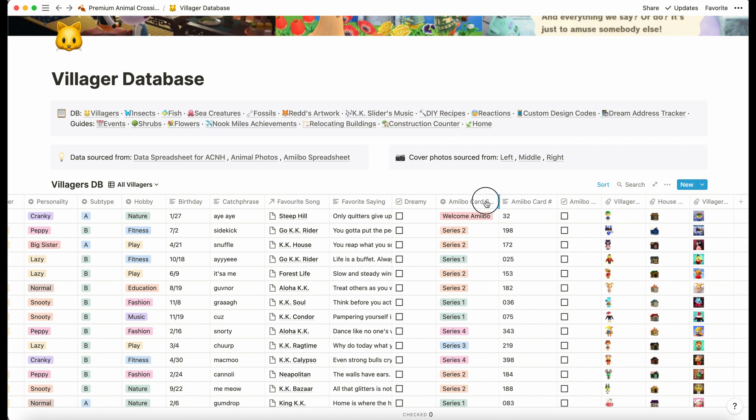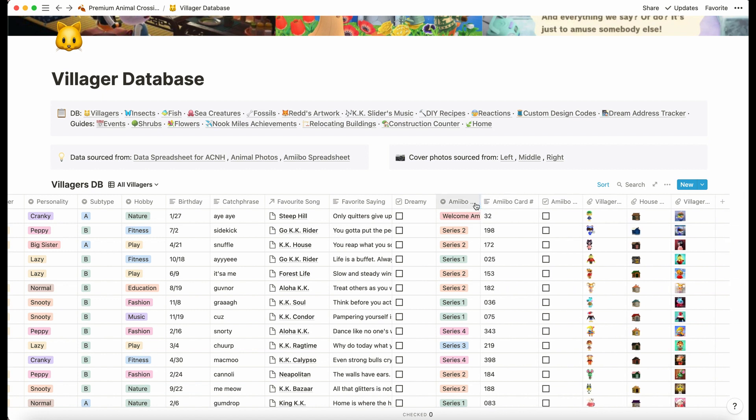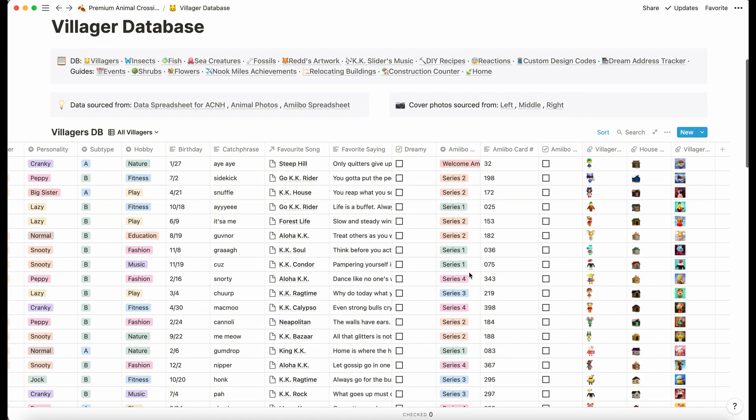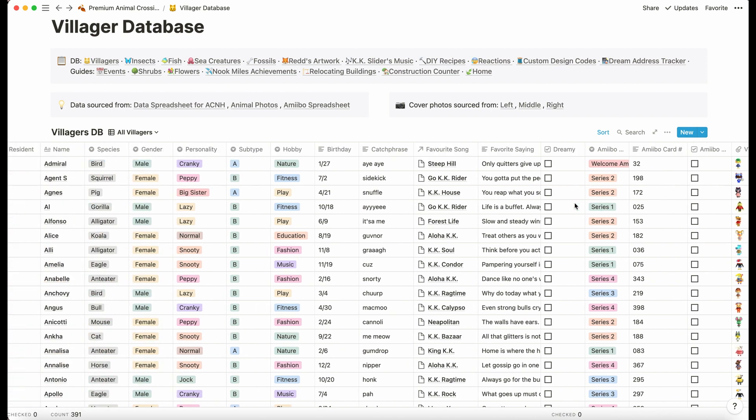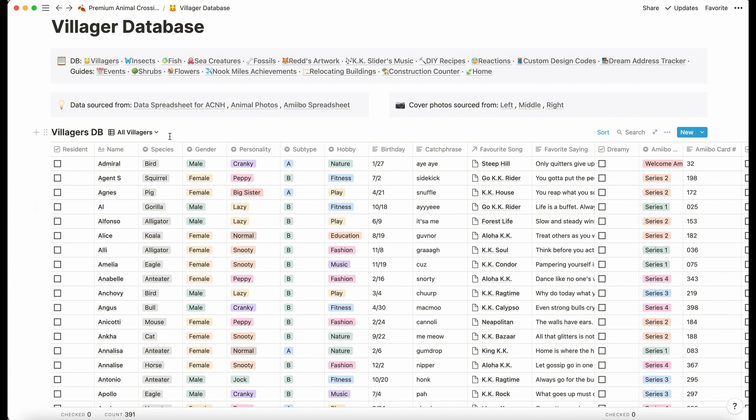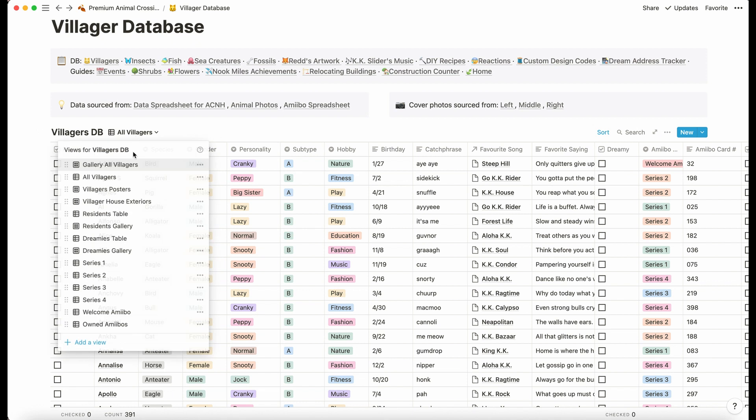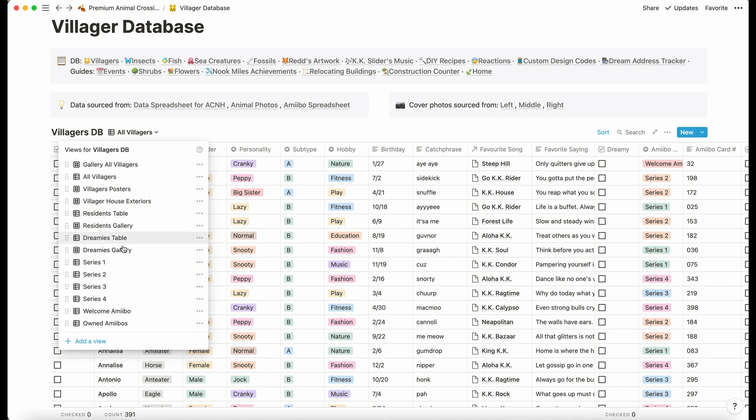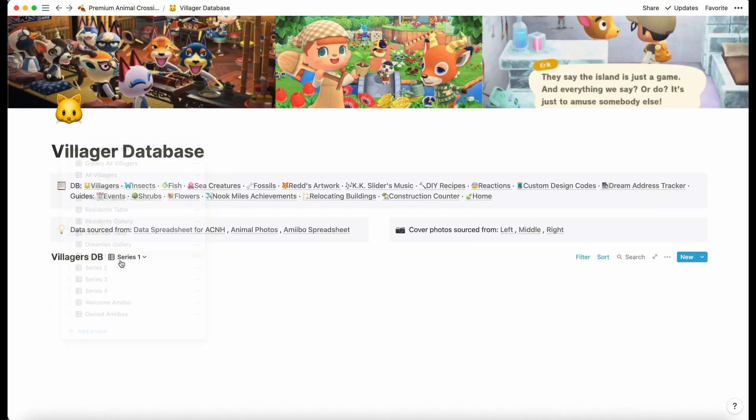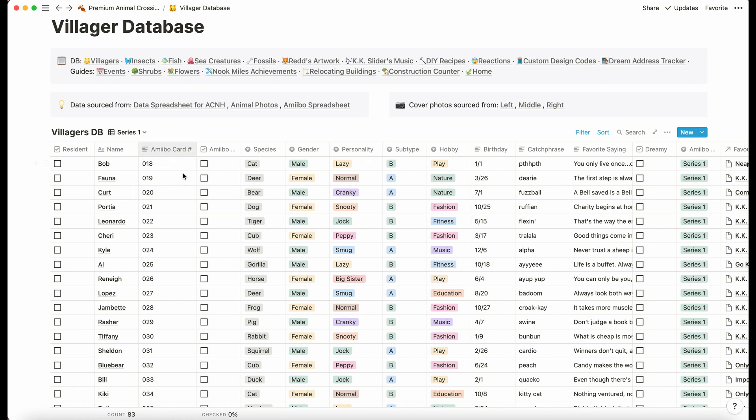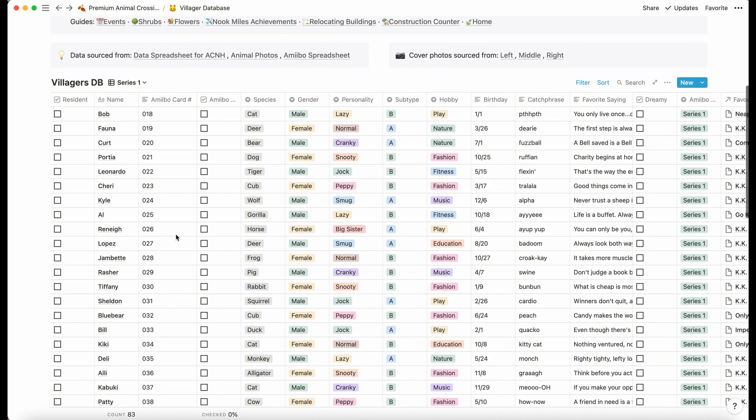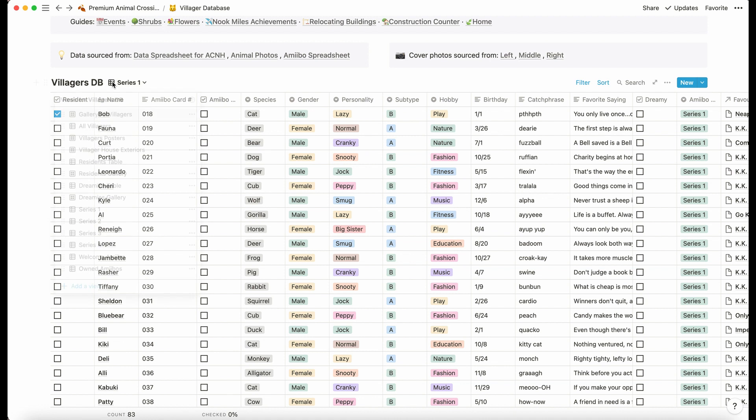We've got some amiibo information here. This shows us what amiibo series they're from, what number they are, and then you can check off here if you've got those amiibos. Here we are sorted by amiibo card number just to make it a bit easier for you.